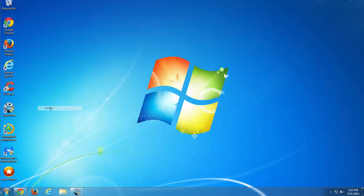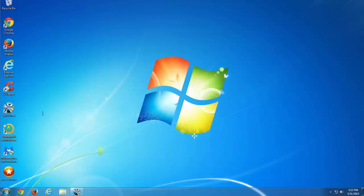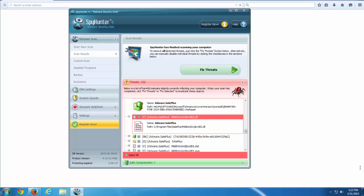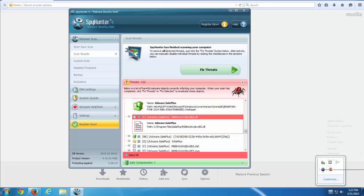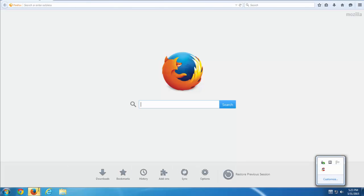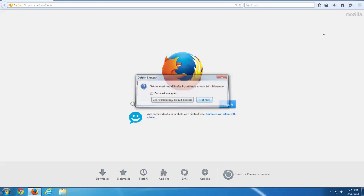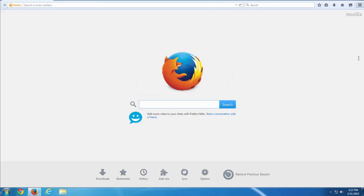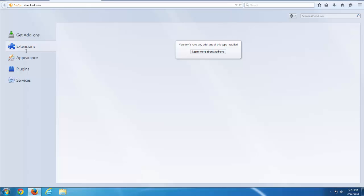And let's check how our browser is doing after all these steps of removal will be performed. Google Chrome is clean. And Firefox is clean. I think.